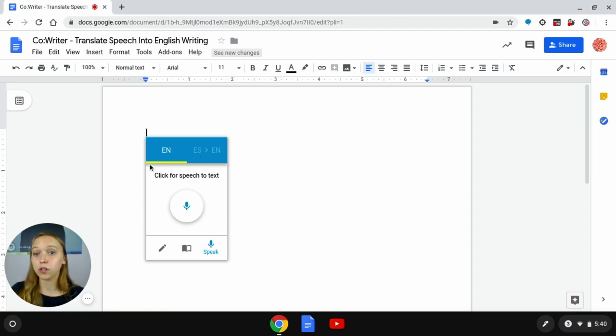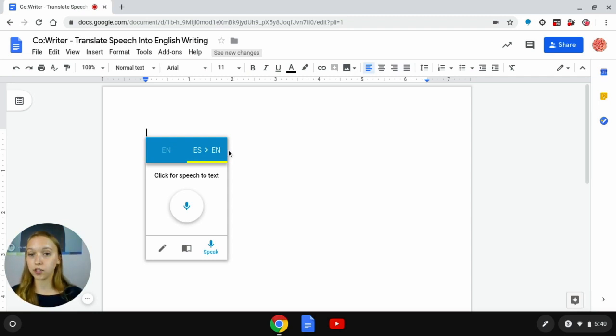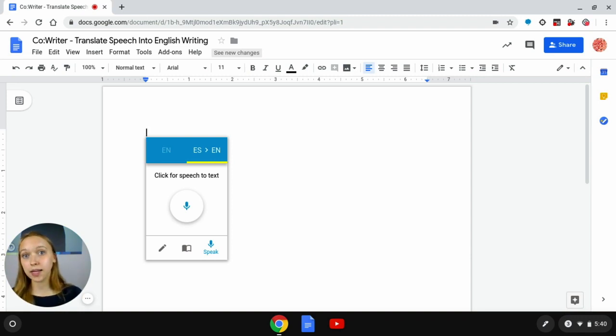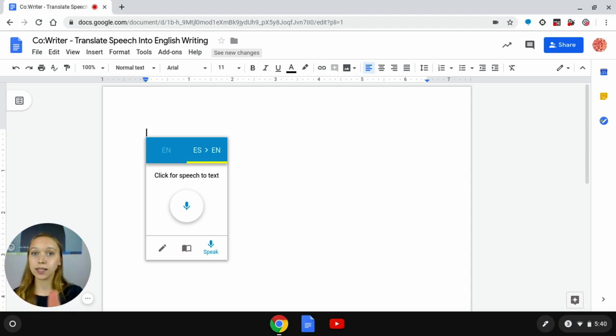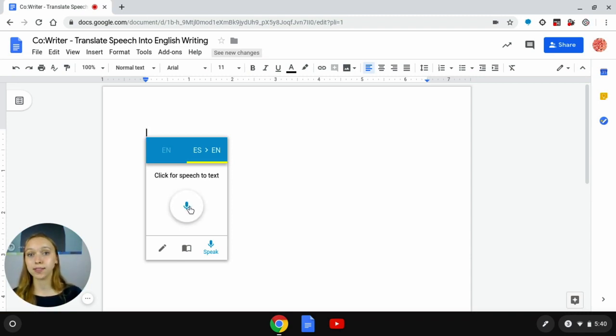In order to do that I'll have to select the second option here ES Spanish to EN English. Now I will click on this white microphone button and it will turn blue and it will say speak and that's where I will speak my sentence in Spanish and CoWriter will translate that Spanish into English. Once I see that sentence has appeared on my screen I will click on that microphone button and it will stop.